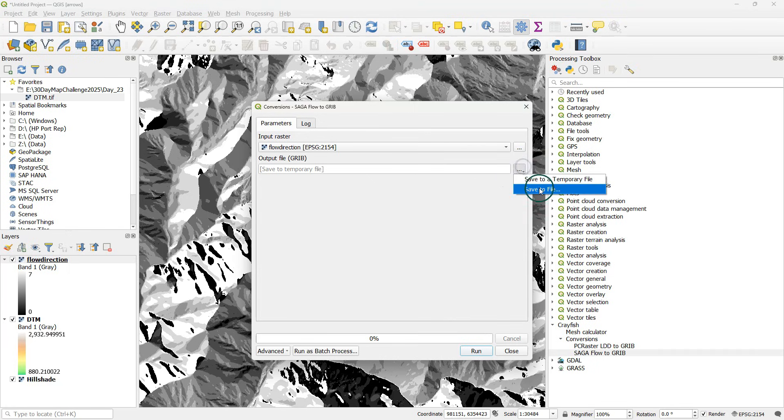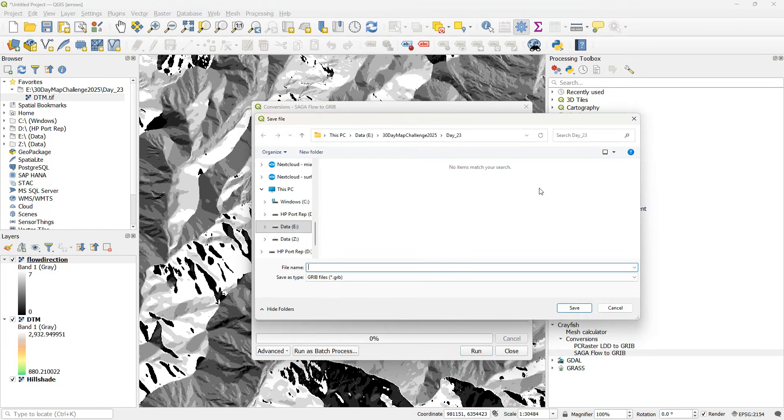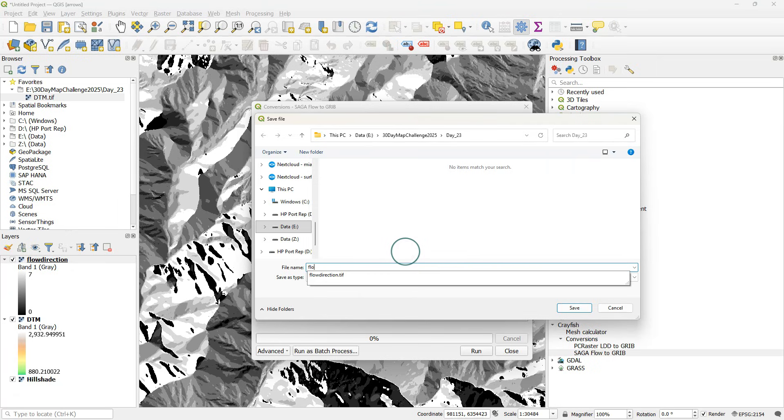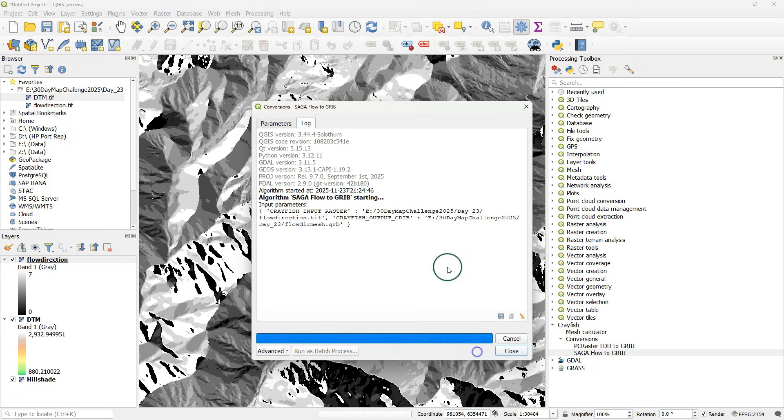Choose as an input raster the flow direction and as the output grid file write a name. Here I call it flow dir mesh and I run it.